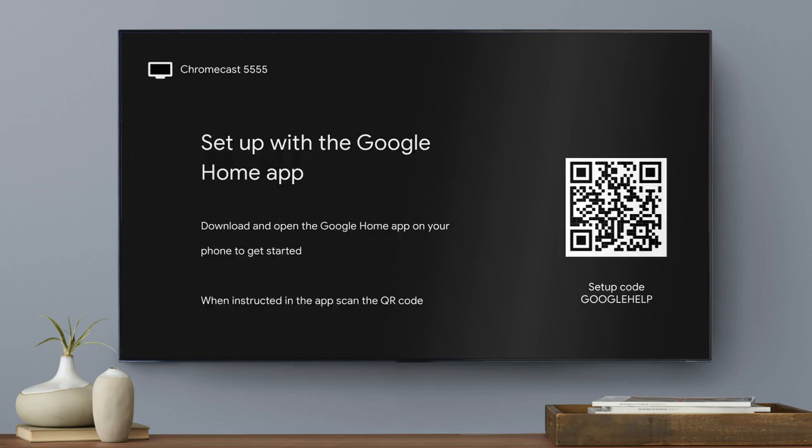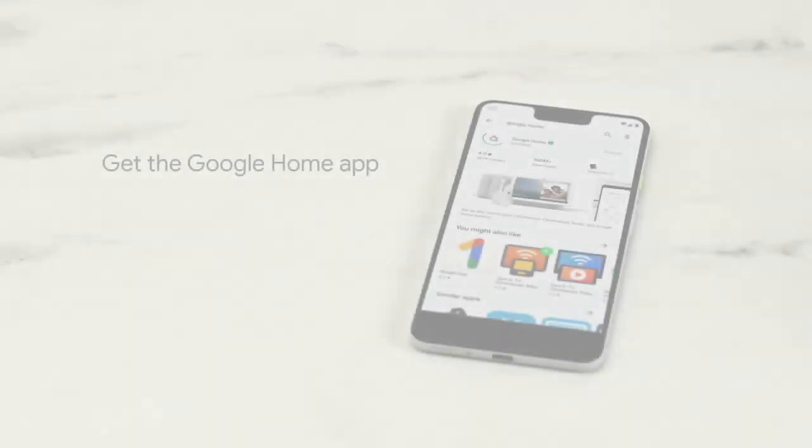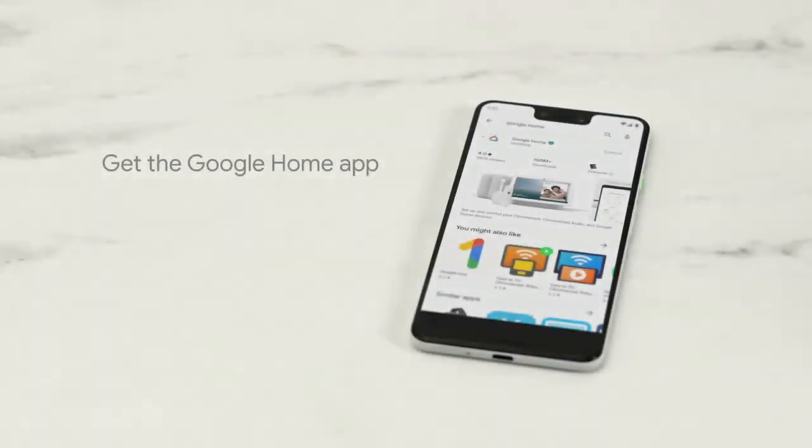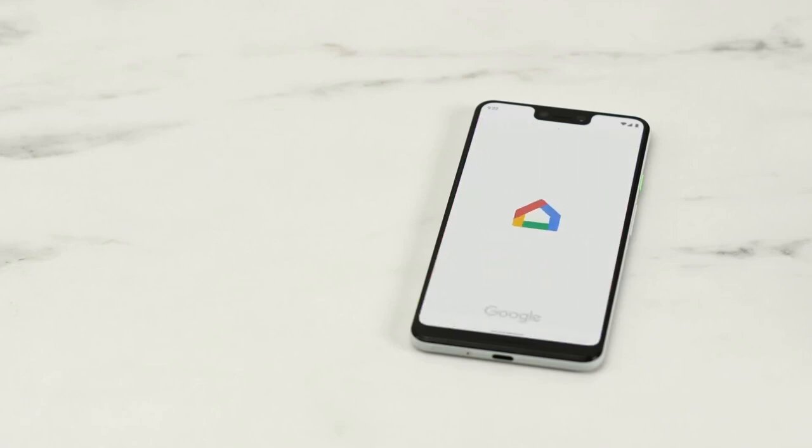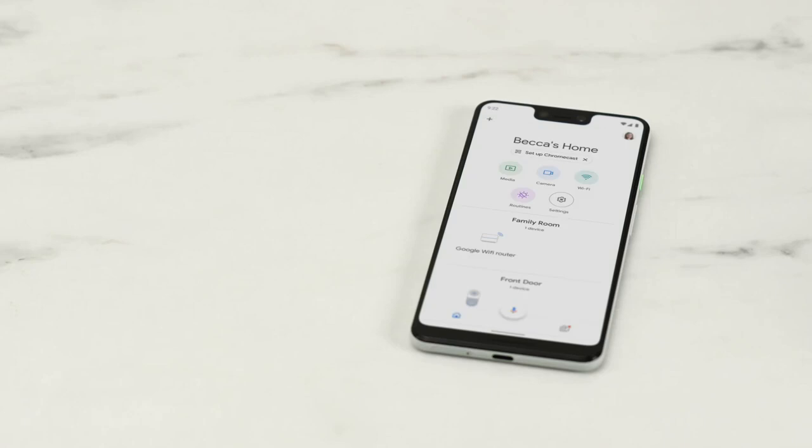Now let's set up your Chromecast in the Google Home app on your phone or tablet. If you don't have a Google account already, go to accounts.google.com to set it up. Then download the Google Home app from Google Play or the Apple App Store.